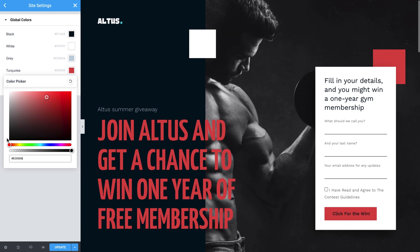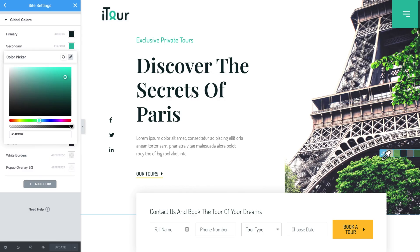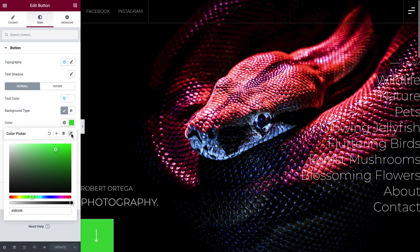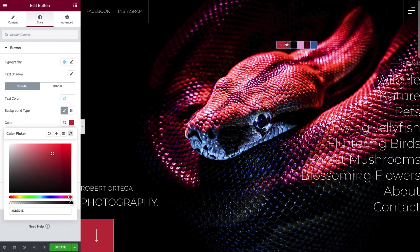Enter the Color Sampler. The Color Sampler allows you to extract colors from images and other elements on your page to create a coordinating color palette to use on a single webpage or throughout your site. So let's get started and see how it works.